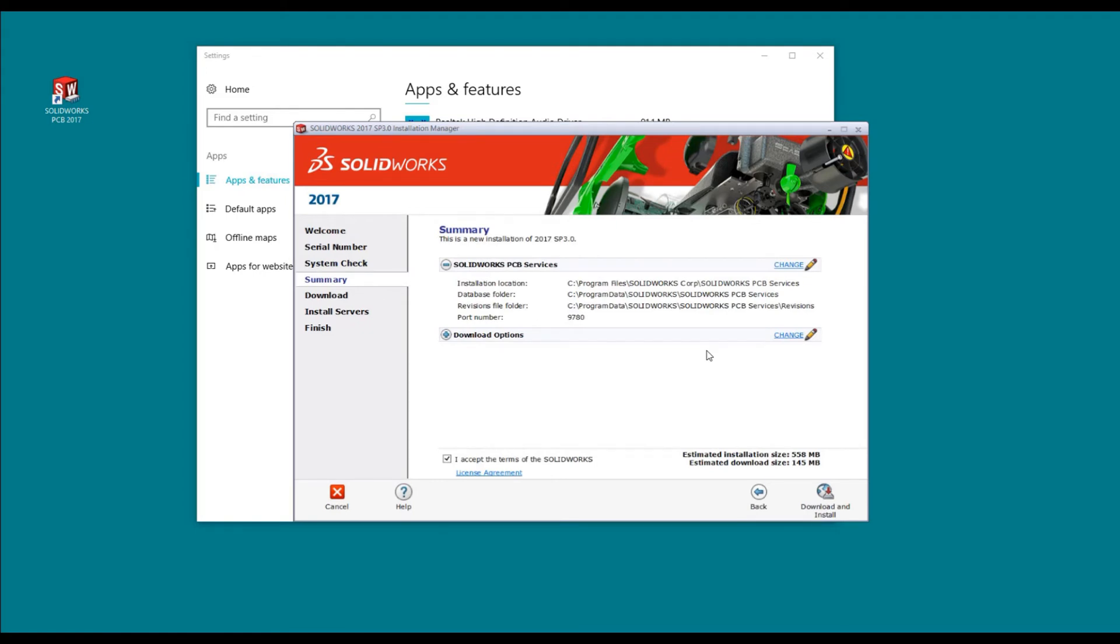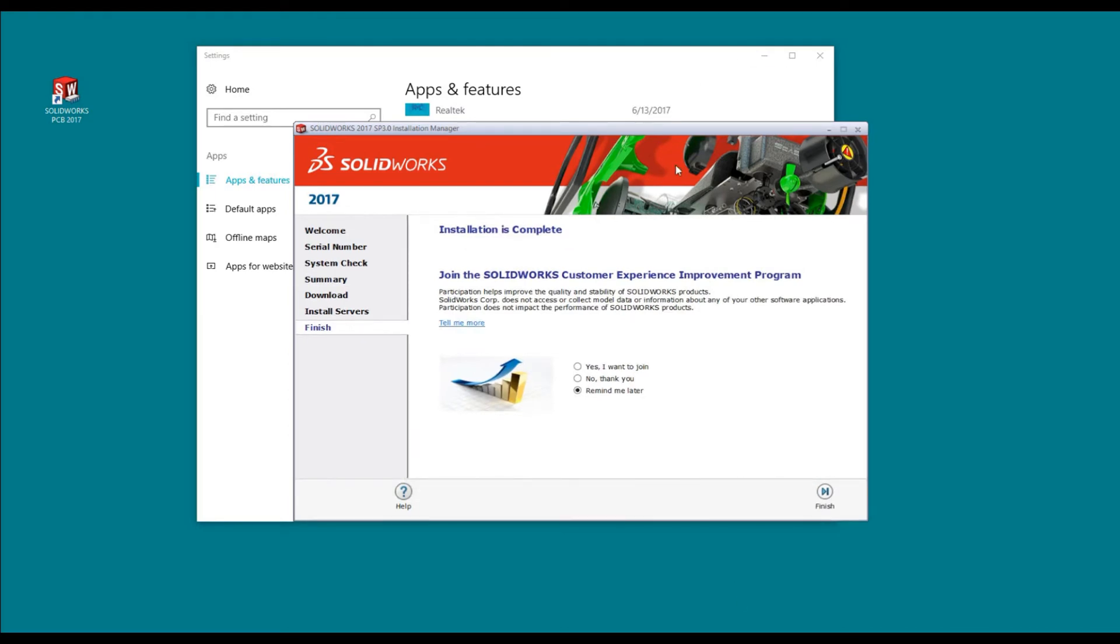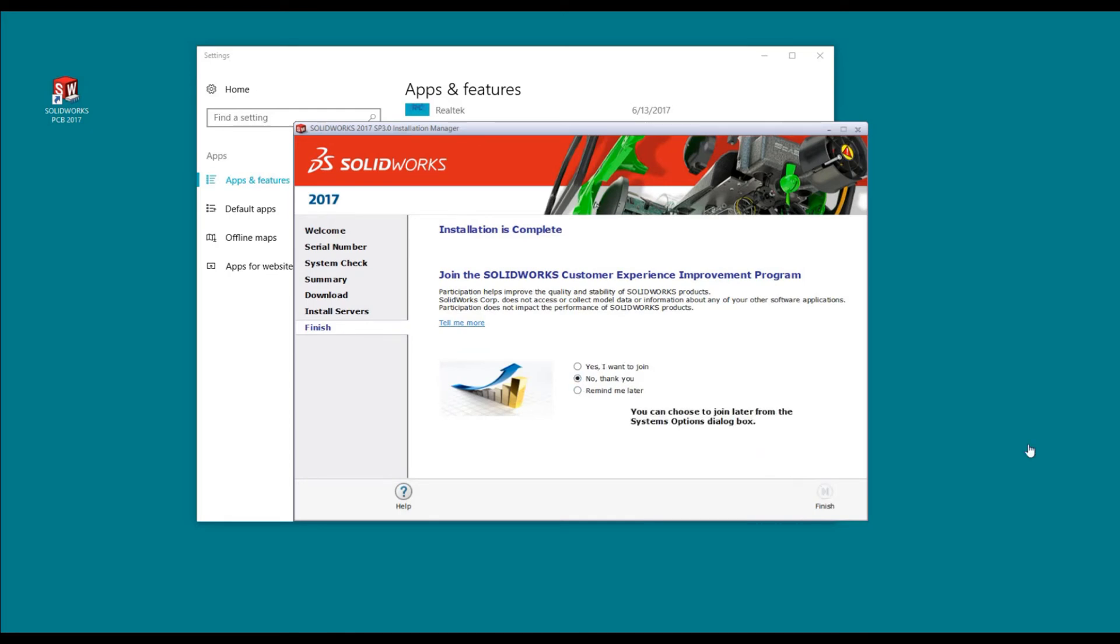It really doesn't work unless you actually have SolidWorks PCB installed. I accept the terms of the license and I'm going to download and install it. Now the installation is complete. I'm going to say no thank you to the experience improvement program and finish.